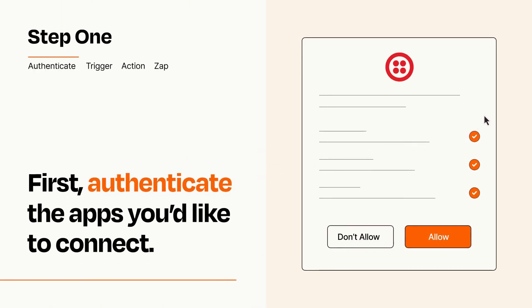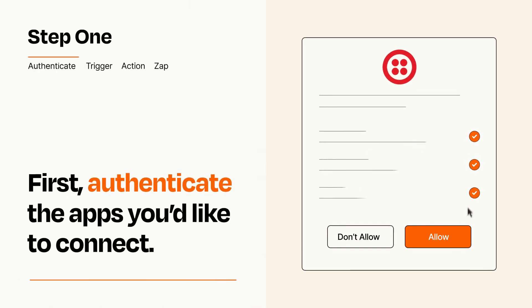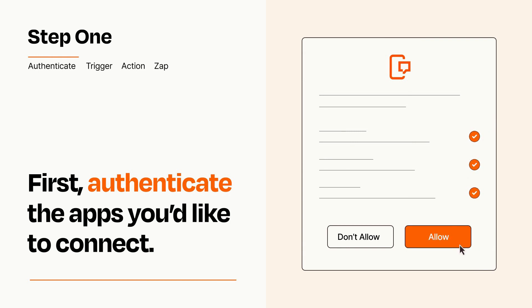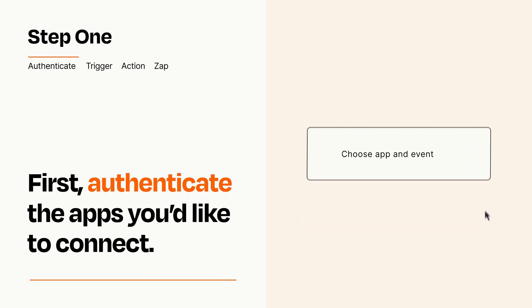To get started, you'll just need to authenticate your apps, which takes just a few seconds. Zapier meets industry standards for encryption when connecting with each of your apps.